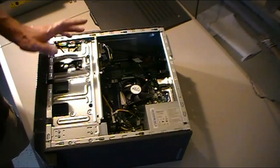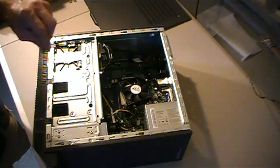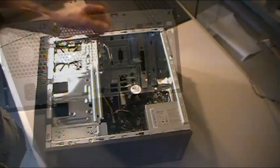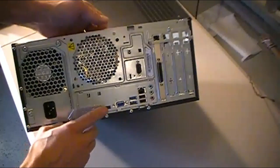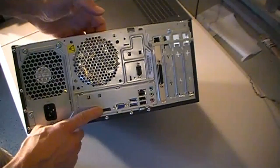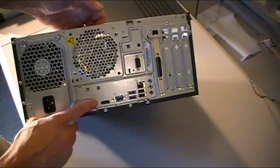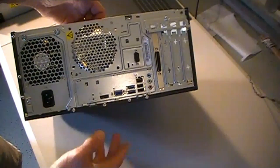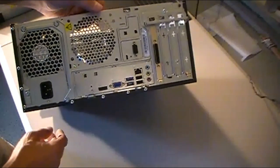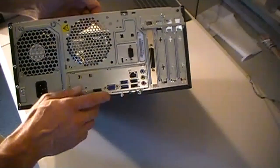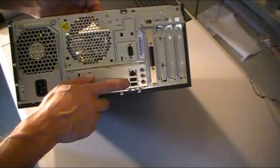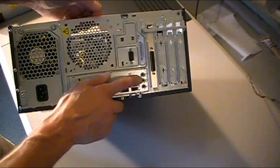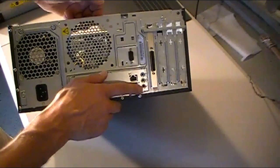These machines are dual monitor capable. You've got to use your adapter for the display port and then a VGA for the other screen, but they are dual screen capable. We've got a couple USB 2 ports, your network, a couple regular USB ports, and obviously your multimedia inputs.